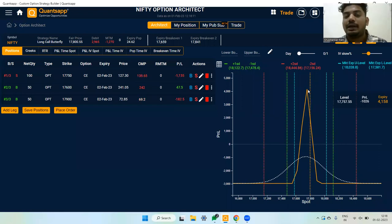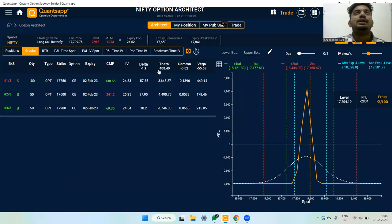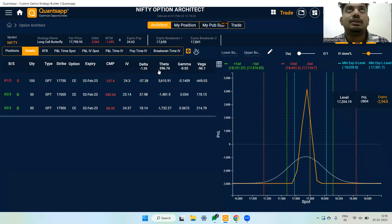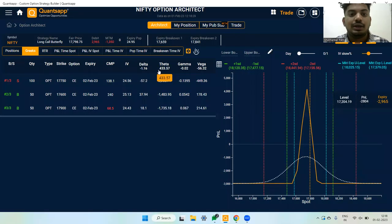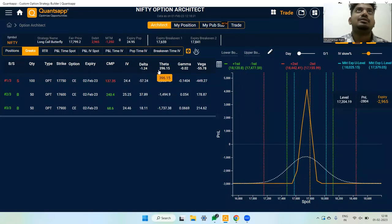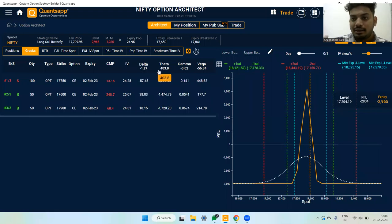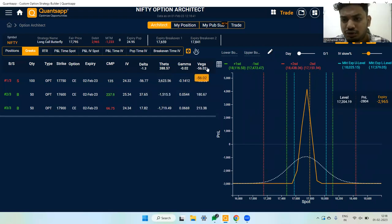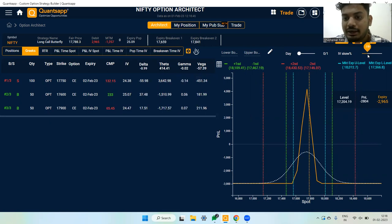This is a theta-positive option strategy, so the longer you hold it the better. Theta starts to decay very fast closer to expiry — that is the time to deploy such strategies. You don't expect this to work on the day you deploy it because theta is the key here and is what you are looking to gain.